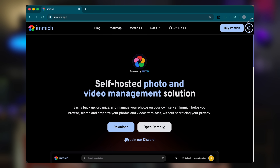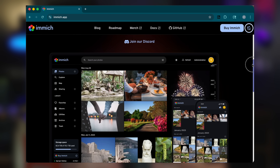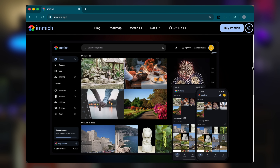Now, if you haven't come across Immich before, it's a self-hosted photo and video management tool, and you can kind of think of it a little bit like Google Photos, but if someone lifted that and put it onto hardware in your house that you own and you can keep complete control of your library and your data too.